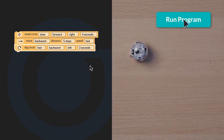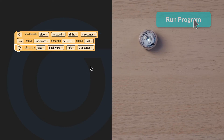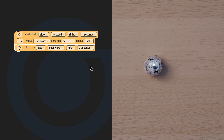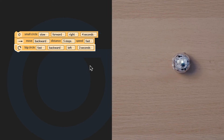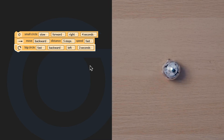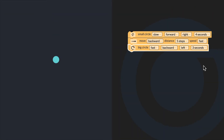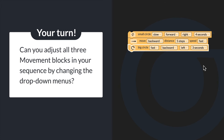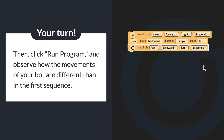Let's run the program. Can you adjust all three movement blocks in your sequence by changing the drop down menus? Then click Run Program and observe how the movements of your bot are different than in the first sequence.